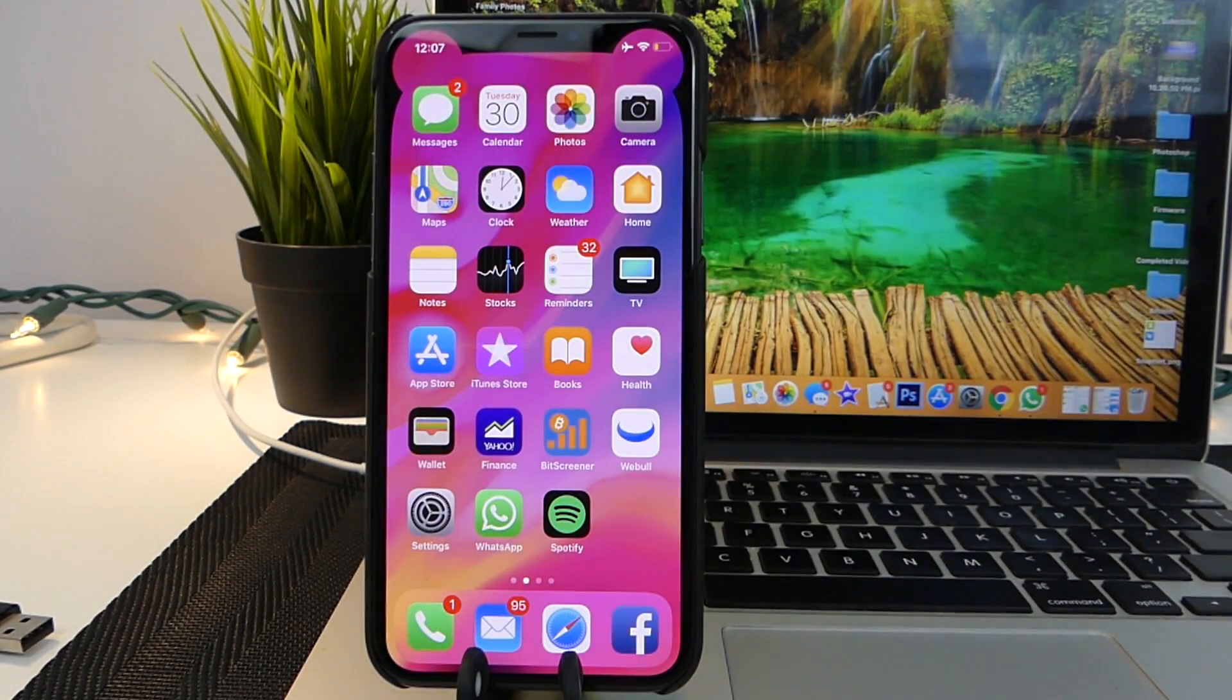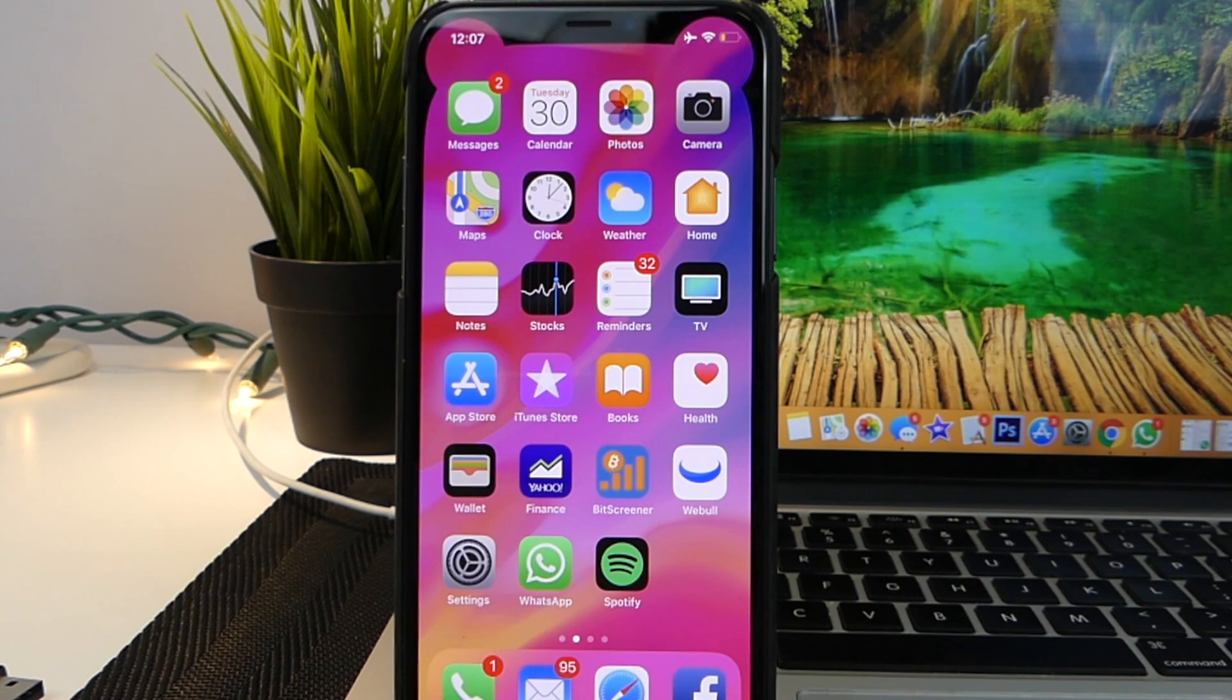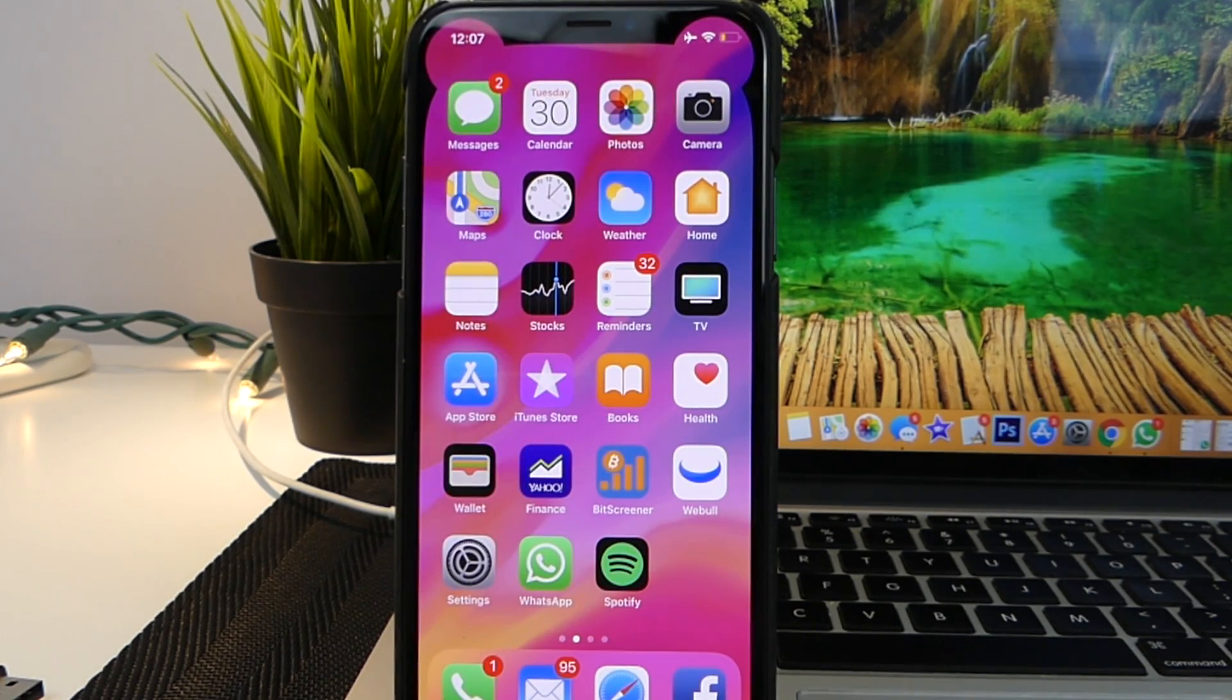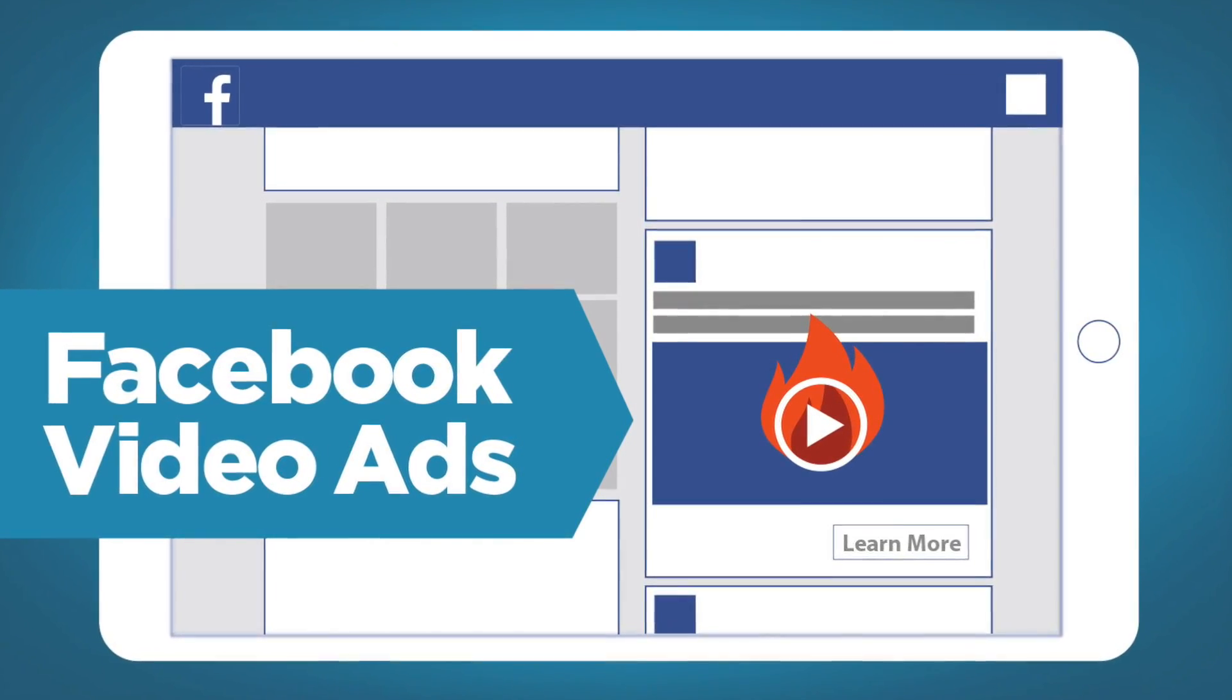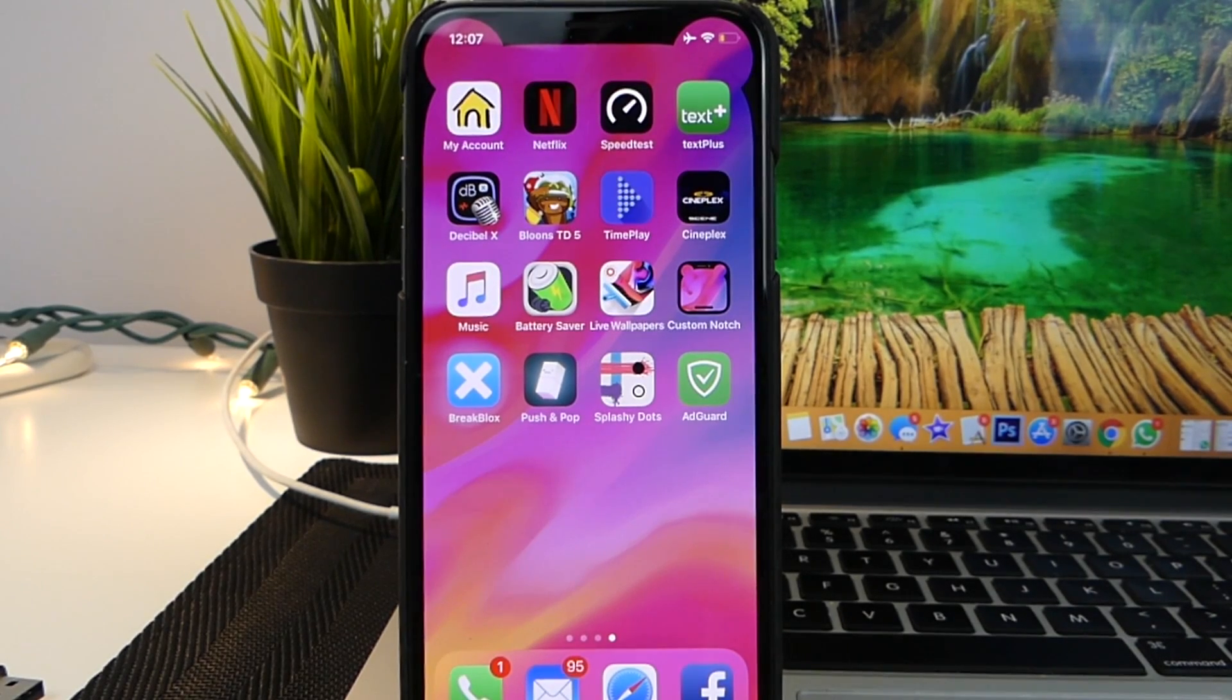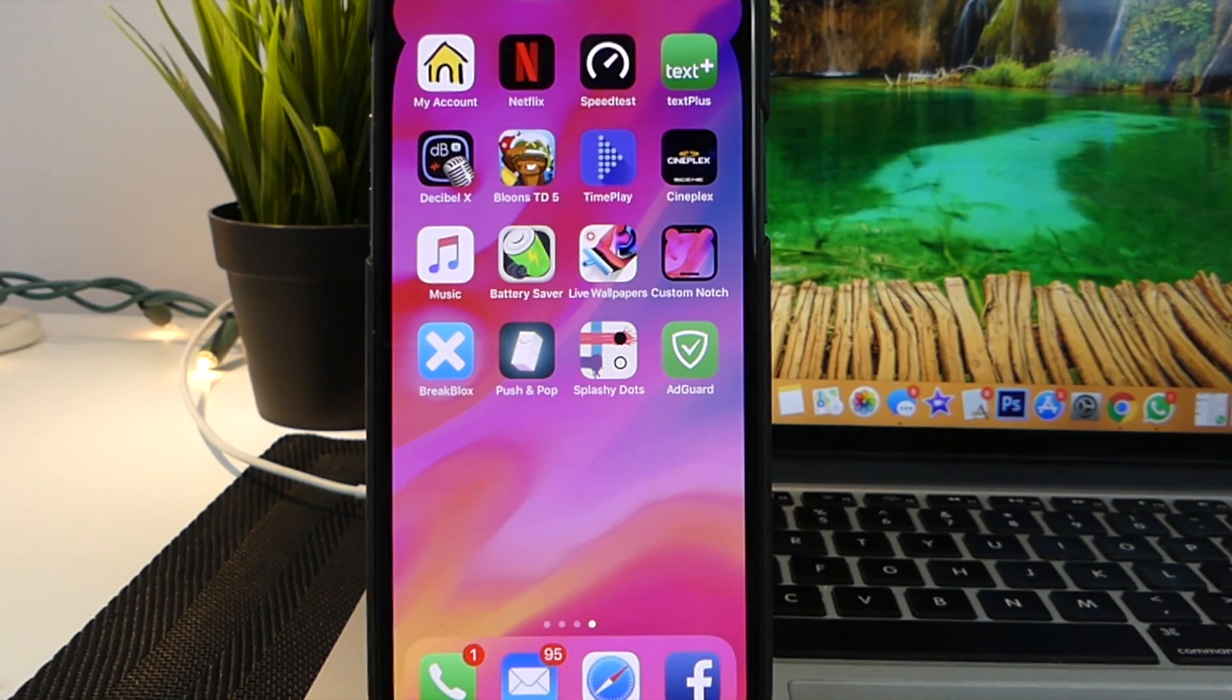Now you guys will never see a single ad inside Safari ever again. You guys can watch any video you want. Pretty much the only thing that I do hope ad guard will update in the future is third party app support. I hate seeing ads inside Facebook as well. If you guys are interested in downloading this one, definitely just jump inside the app store and it's available right there for you guys.